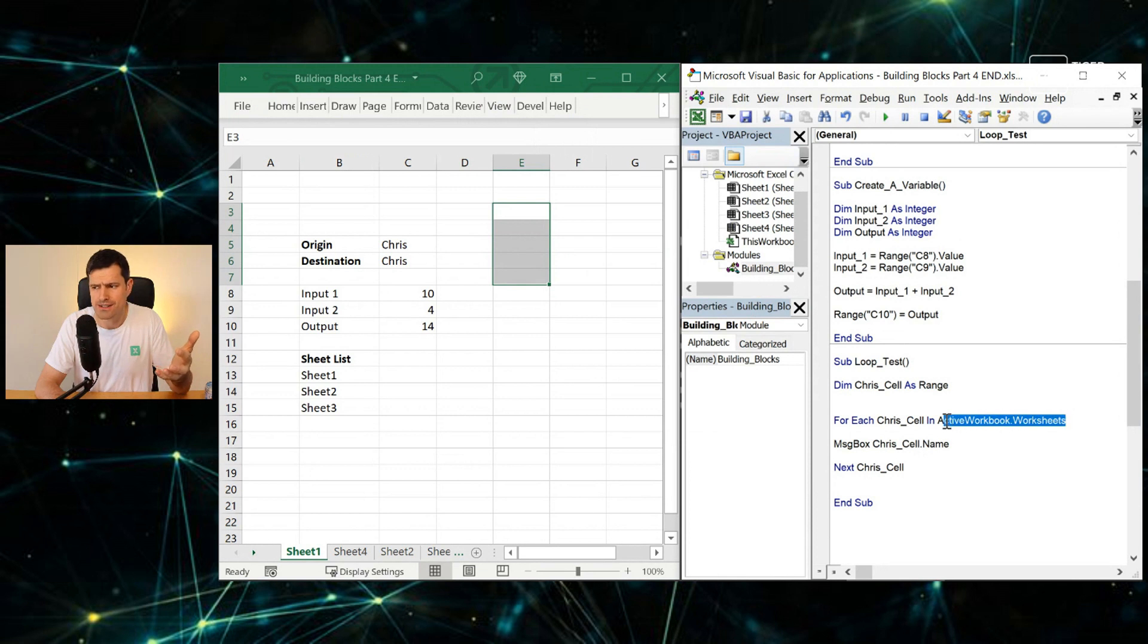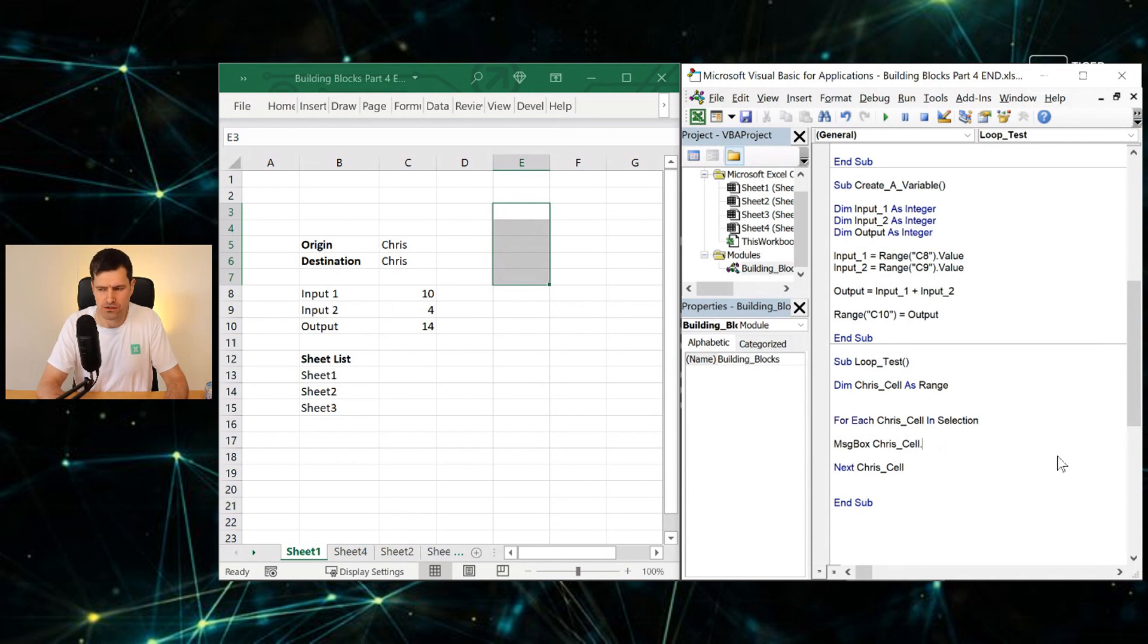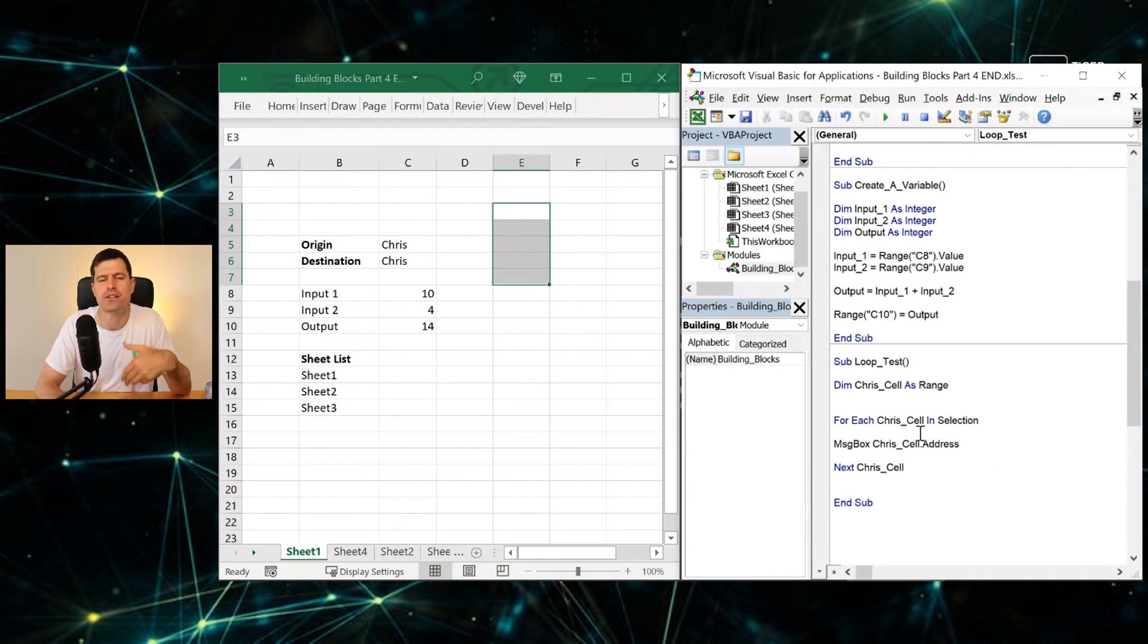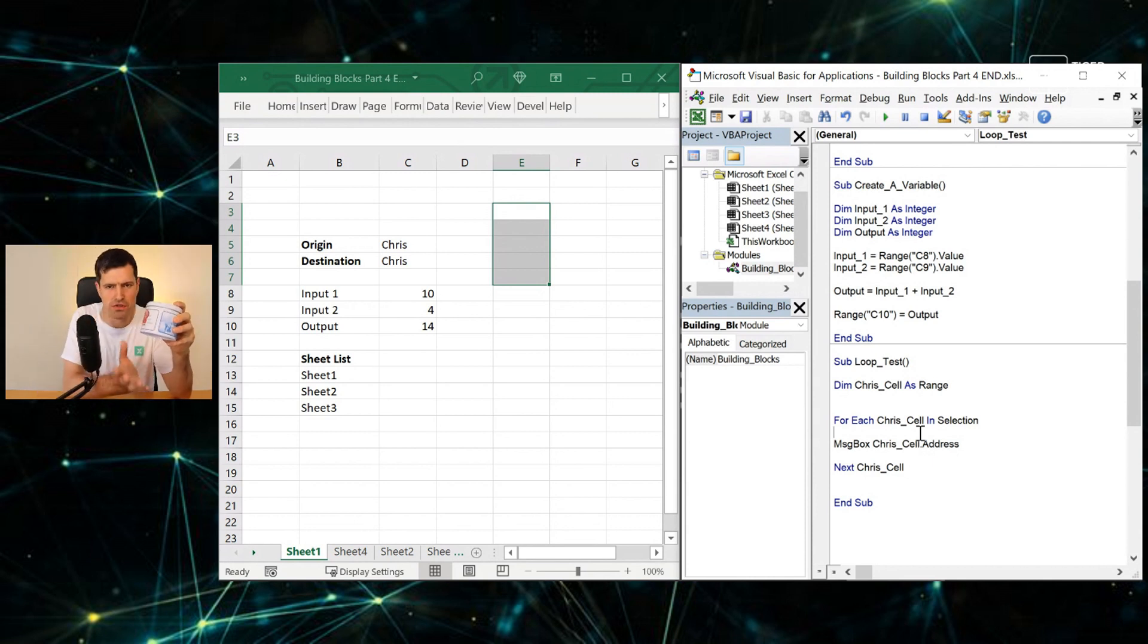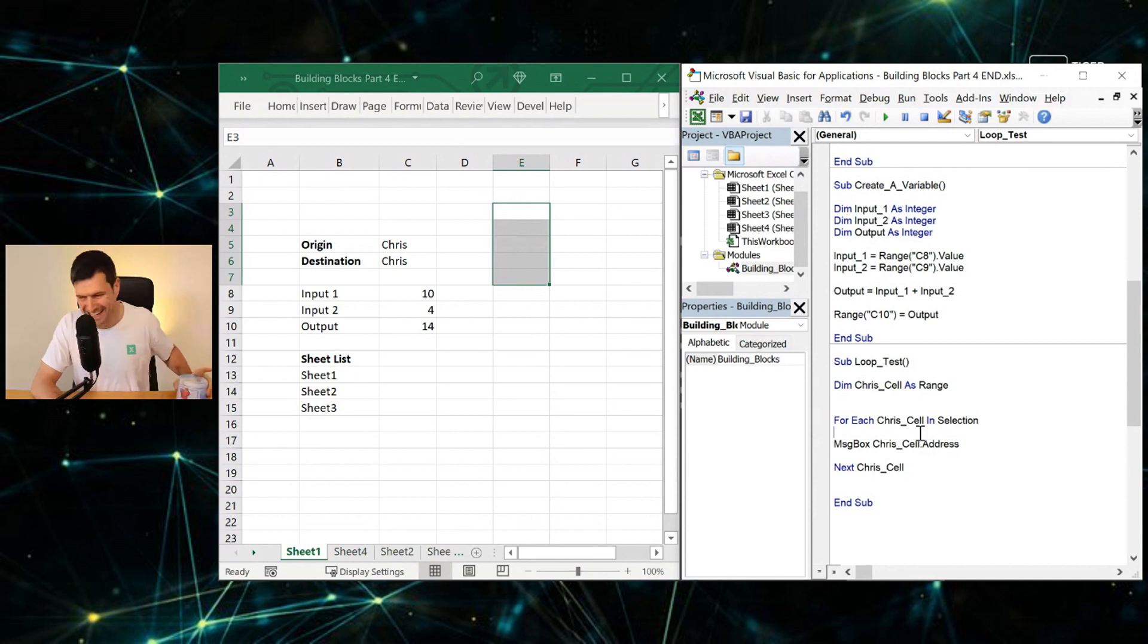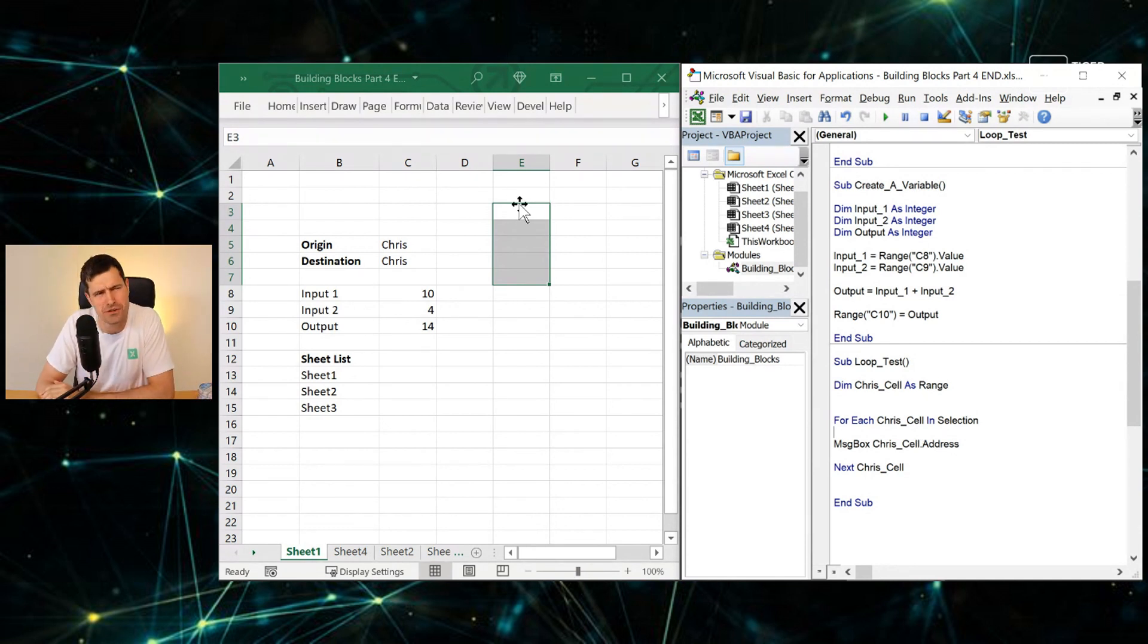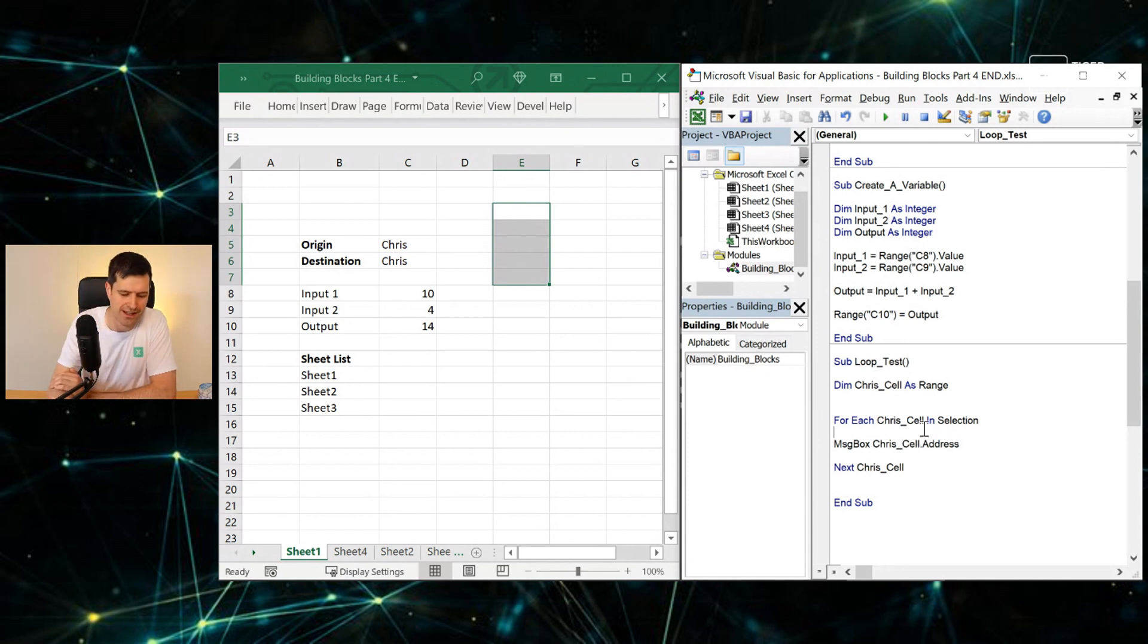And then we're going to say For Each ChrisCell in Selection now. I'm going to say ChrisCell.Address here. So the syntax has changed slightly, hasn't it? But the structure is the same. Remember, for each biscuit in the biscuit tin, we want to do something to each biscuit or battery. Indeed, in the biscuit tin. In this case, we're not talking about biscuits or batteries; we're talking about cells. We just want to flash up the cell address—For Each ChrisCell in Selection.